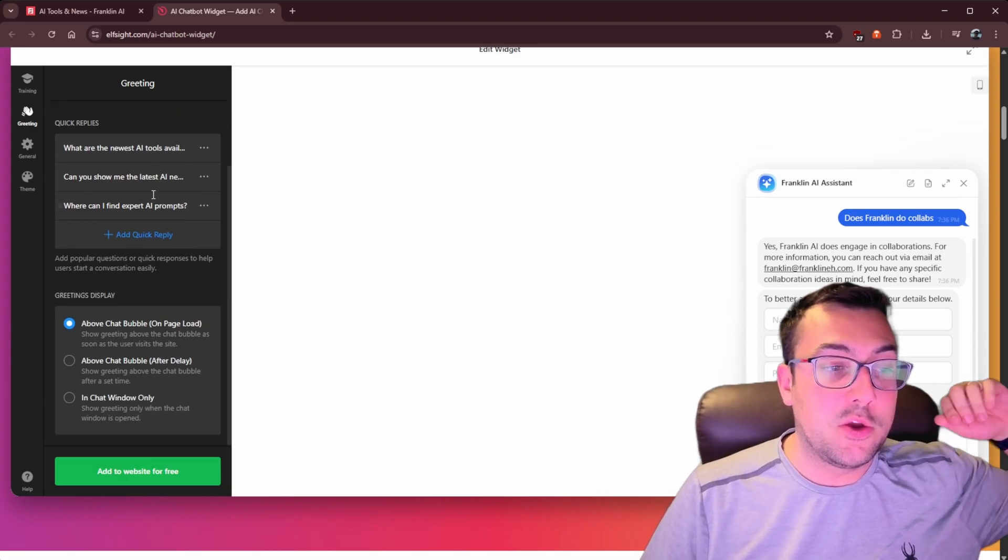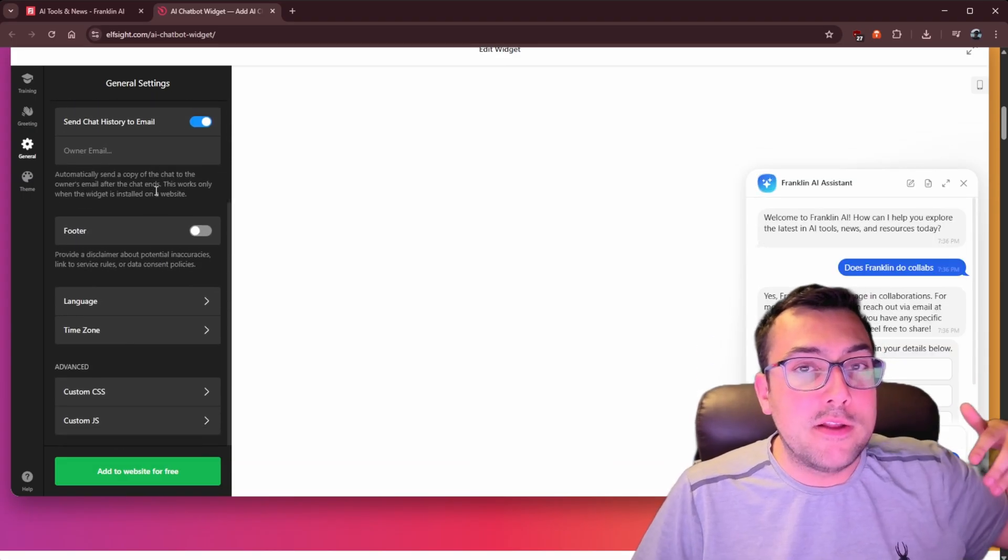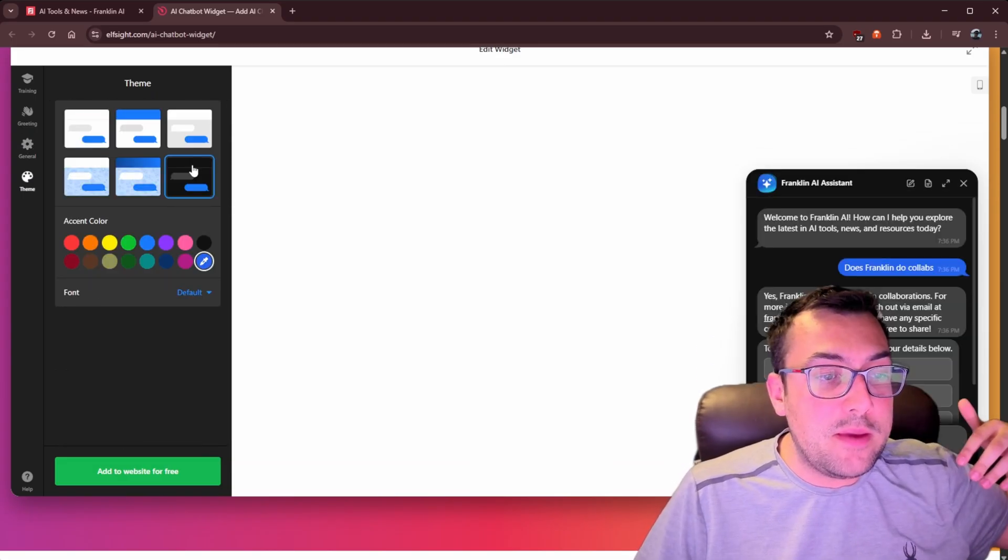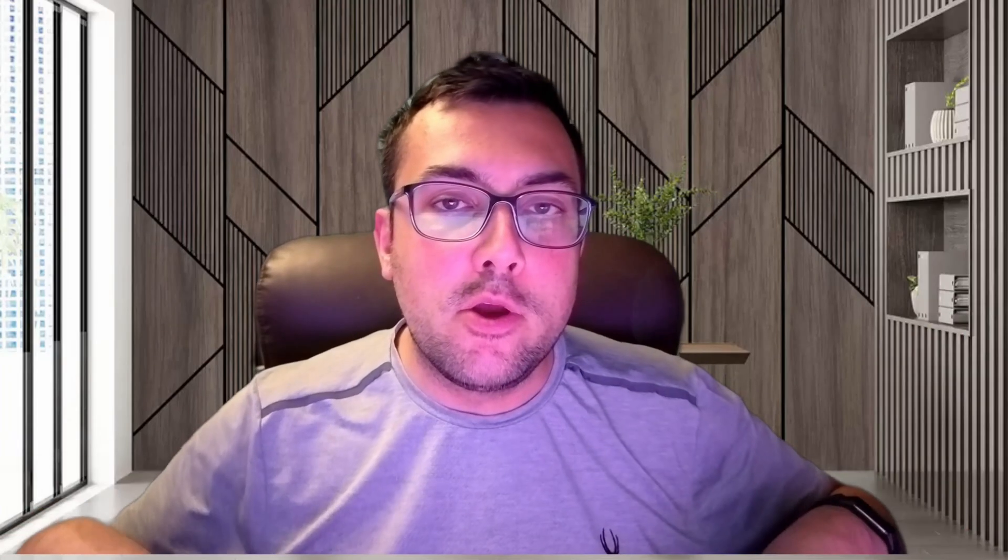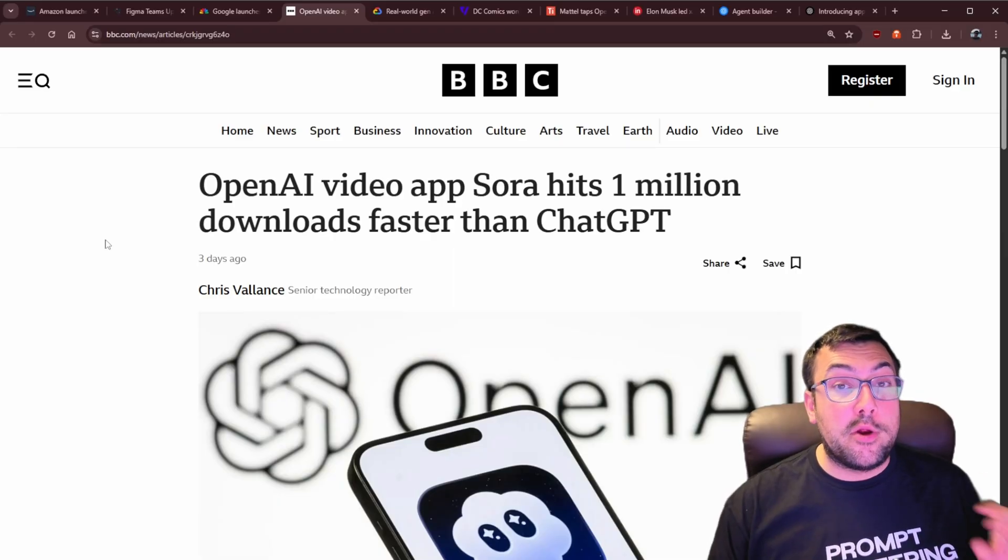And you can fully customize this in seconds. So we have greetings, so we can put welcome messages and quick replies. We can change the button icons down to the theme. It's like having a support agent that never sleeps. It's just awake 24 hours, 7 days a week working for you. Check it out in the description below.